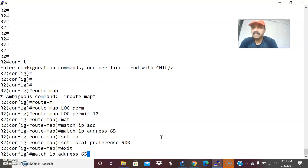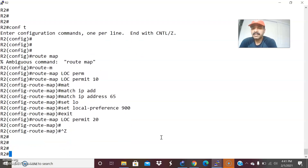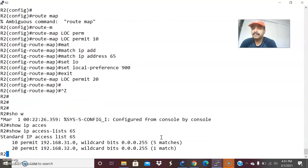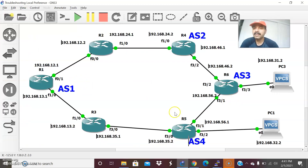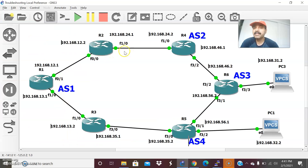Let us check the access list — show IP access-list 65. Access list 65 matches 31 and 32, which are the corresponding host subnets. I have access list 32 set. Whenever traffic comes in, automatically both hosts will take this as an exit path. When doing a trace from R1, local preference is used to prefer the outbound path.